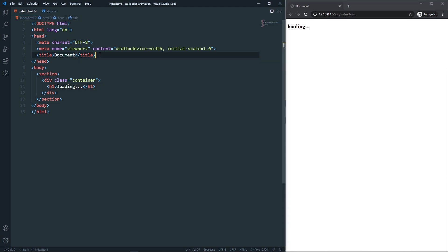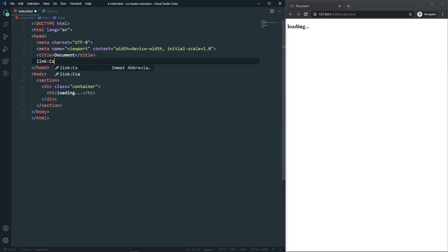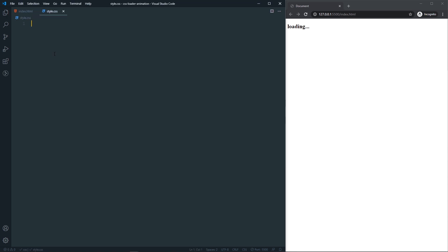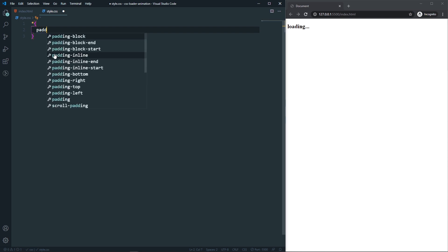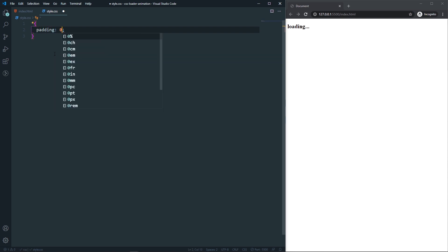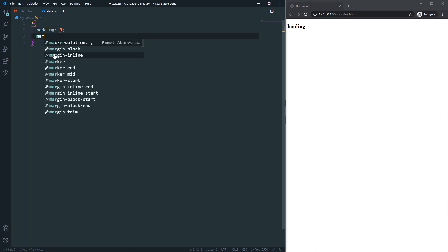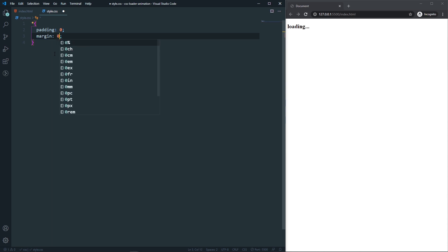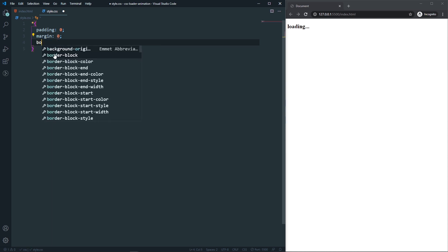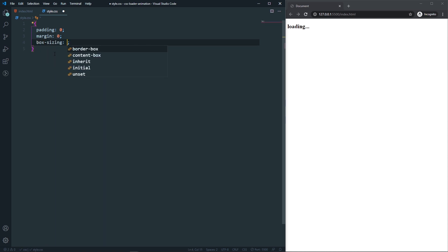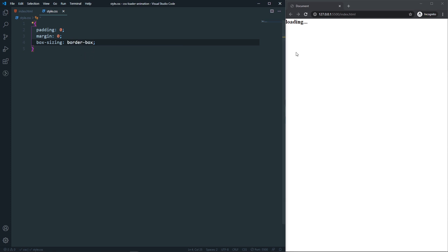Let's link our CSS here. In our style.css, first of all let's remove all the unexpected gap, so padding will be zero, margin will be zero, and box-sizing will be border-box. As you can see, I don't have any kind of extra gap anymore.